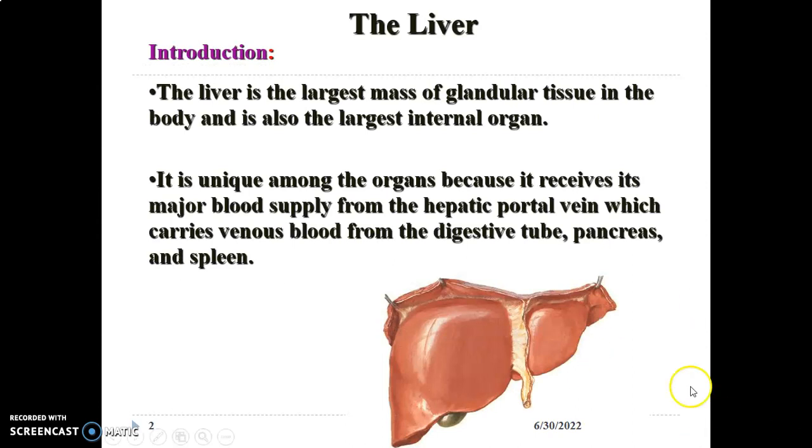This is the right lobe of the liver, this is the left lobe, and this is the falciform ligament.